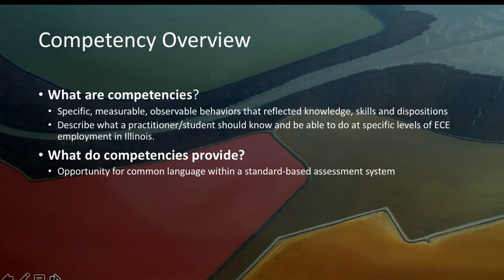One of the first questions you might have is what are competencies, and competencies provide specific, measurable, observable behaviors that reflect knowledge, skills, and dispositions.